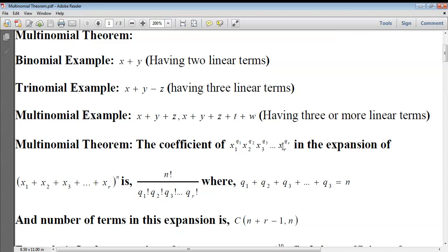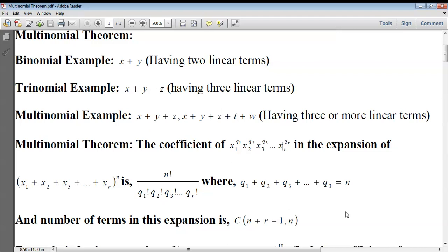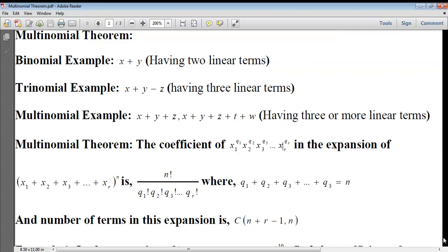You can also give the number of terms in the expansion. It is given by (n + r − 1) C n, where n is the whole power and r is the number of variables in the given expression.